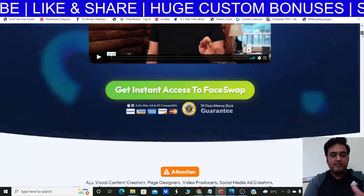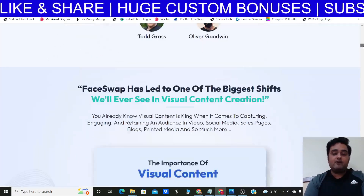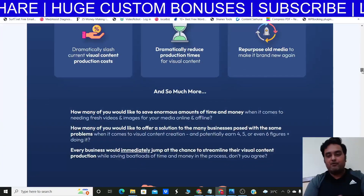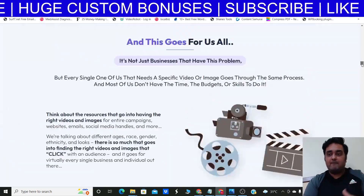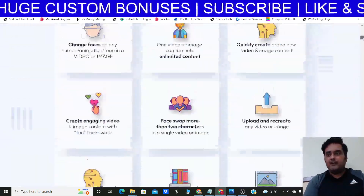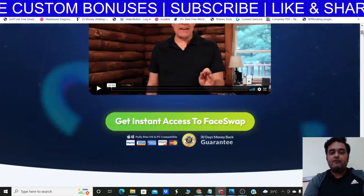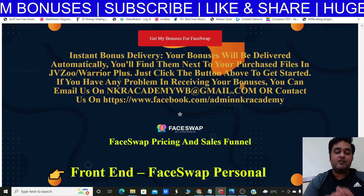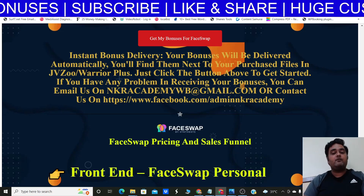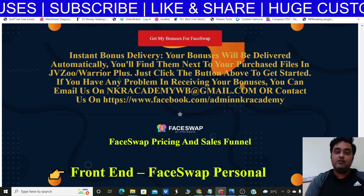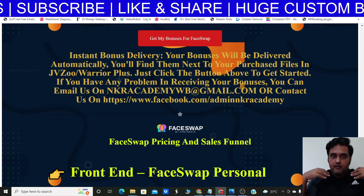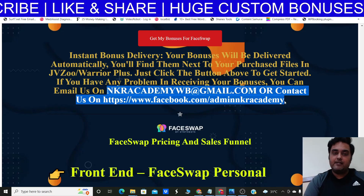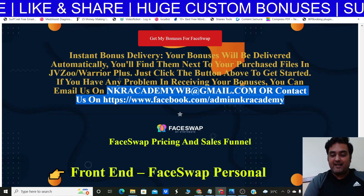The product comes from Todd Gross and his team, one of the top vendors on the JVZoo marketplace. These products have been supported and updated for over a couple of years. Once you're ready, click any button to get access to FaceWrap along with all my bonuses for free. Bonuses are delivered inside your JVZoo dashboard, and you can reach us by email or Facebook if you have any trouble.